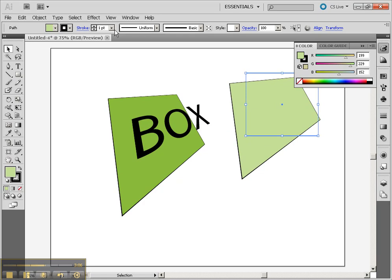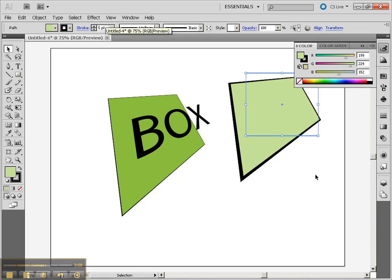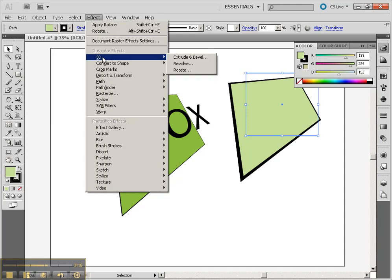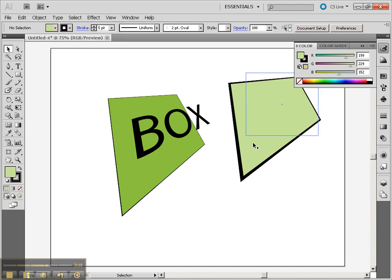Or of course, change your Stroke if you wanted that to be different as well. Just be aware with your Graphic Styles, you can't just save your 3D style as a preset. It also has to save the Stroke and Fill settings of that object.